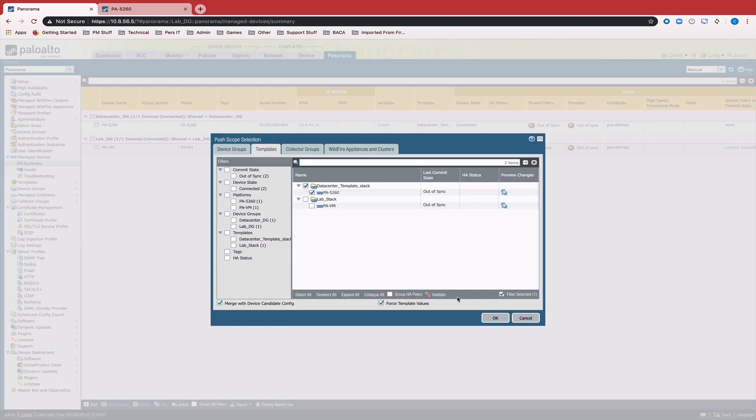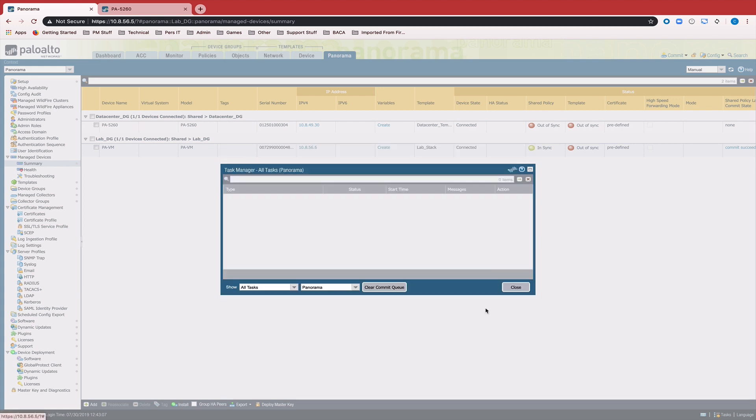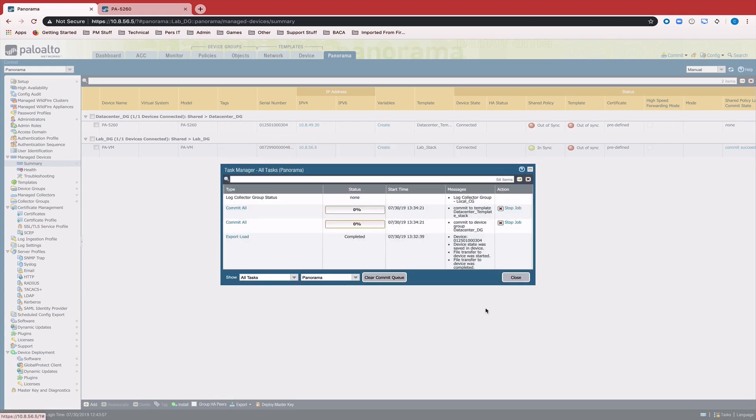So that way I'm now using the Panorama pushed config for things like management IP or interface IPs.